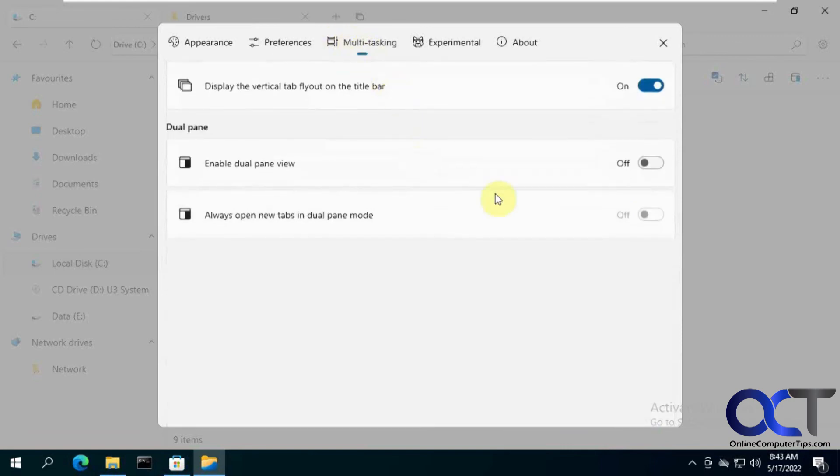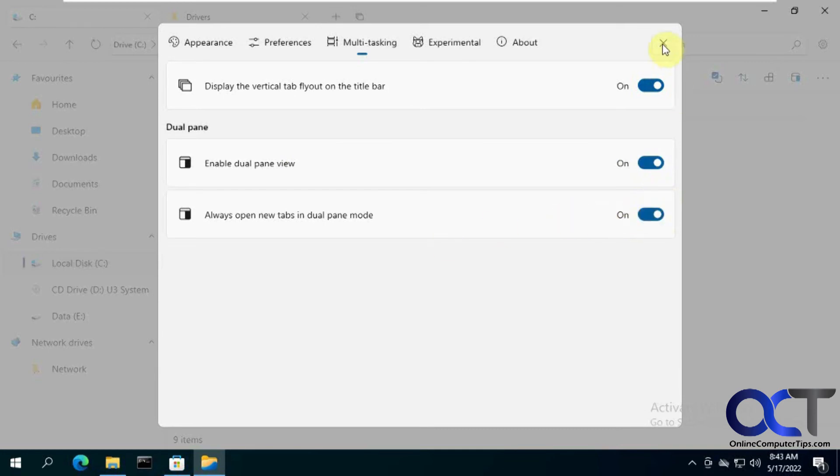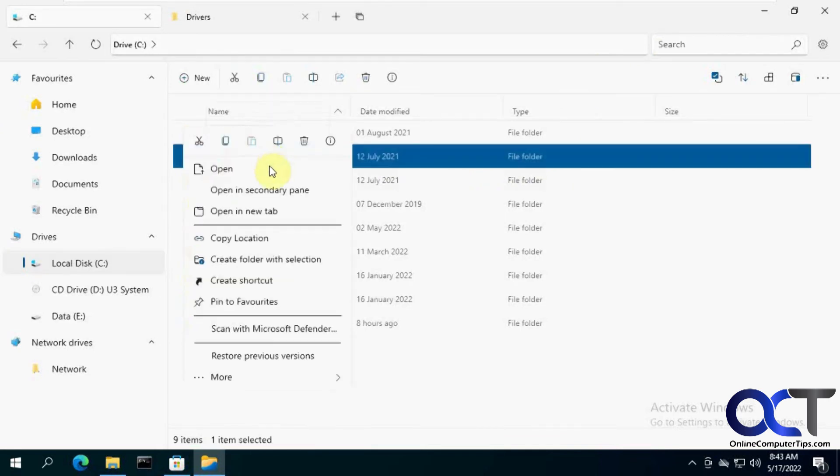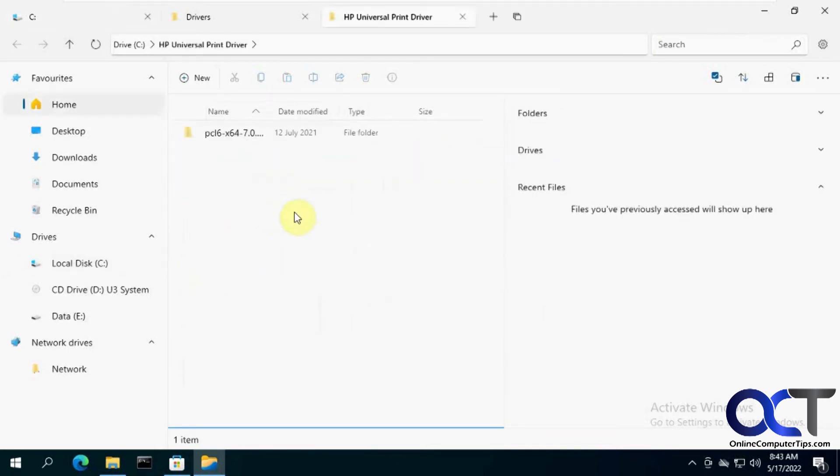Multitasking. We have the dual pane view, which is off by default. So if you turn that on and then open new tabs in dual pane mode. So we close this. So now if we go open a new tab, so it does the dual pane view.